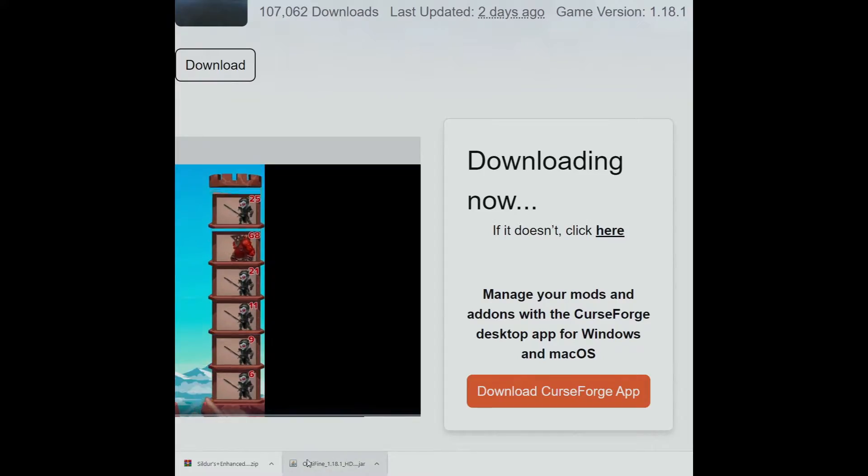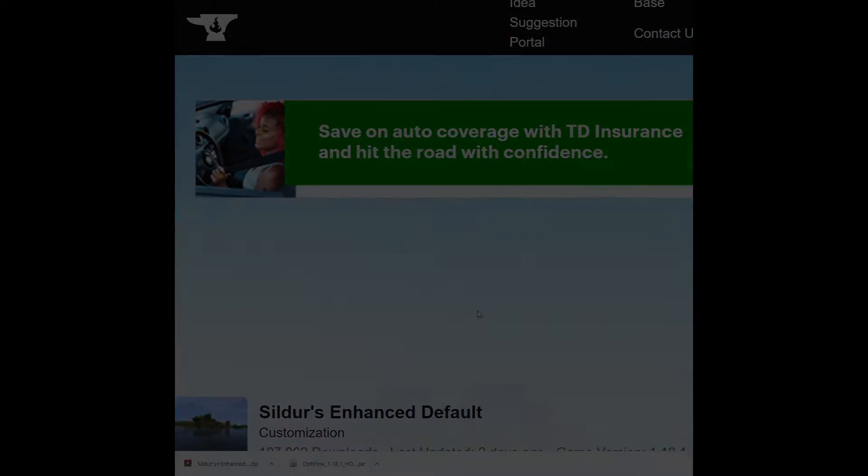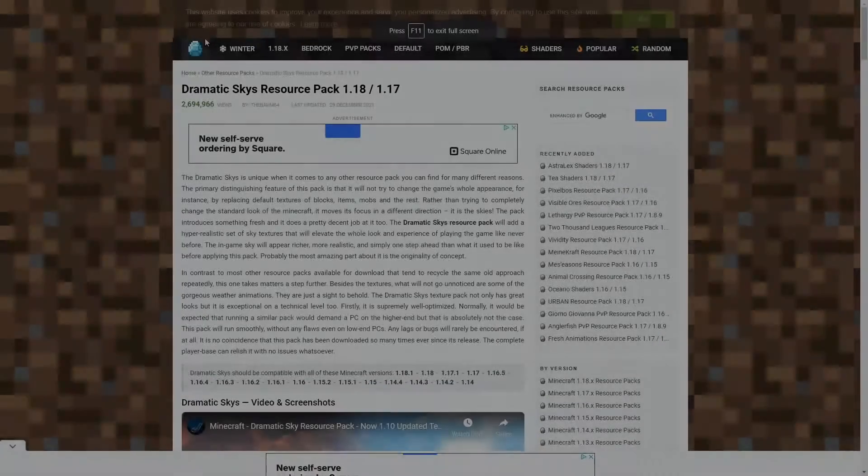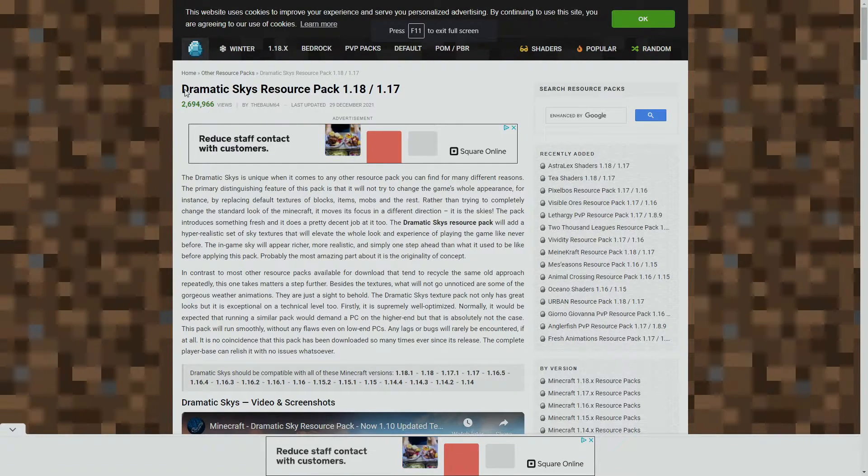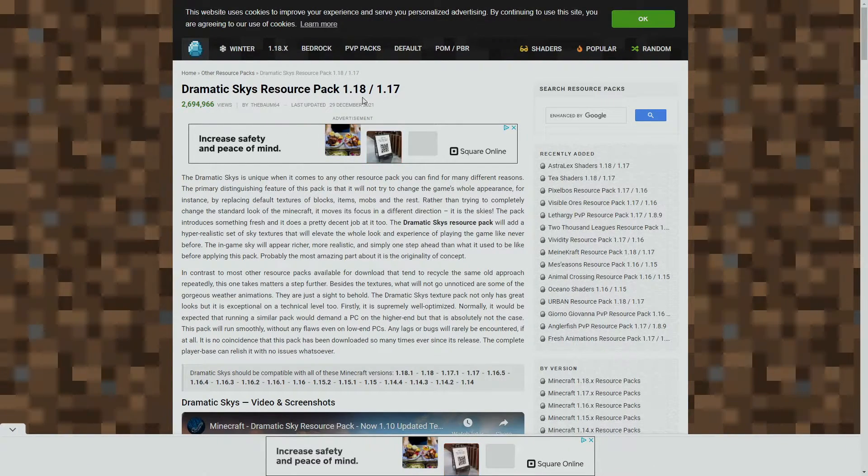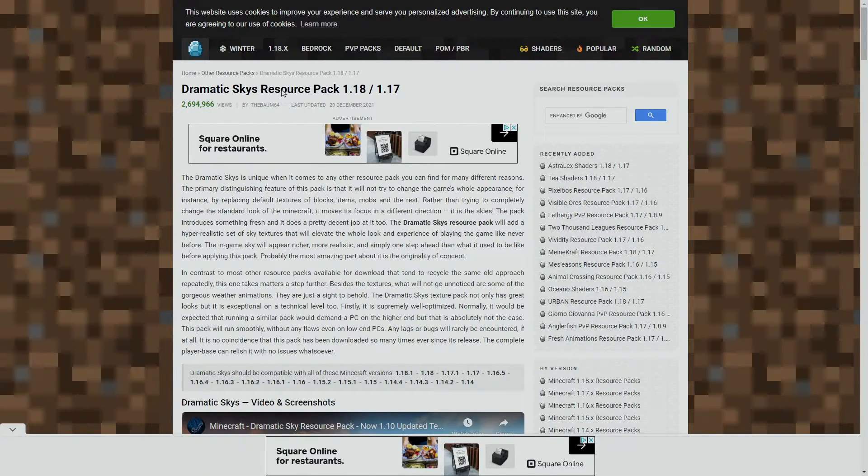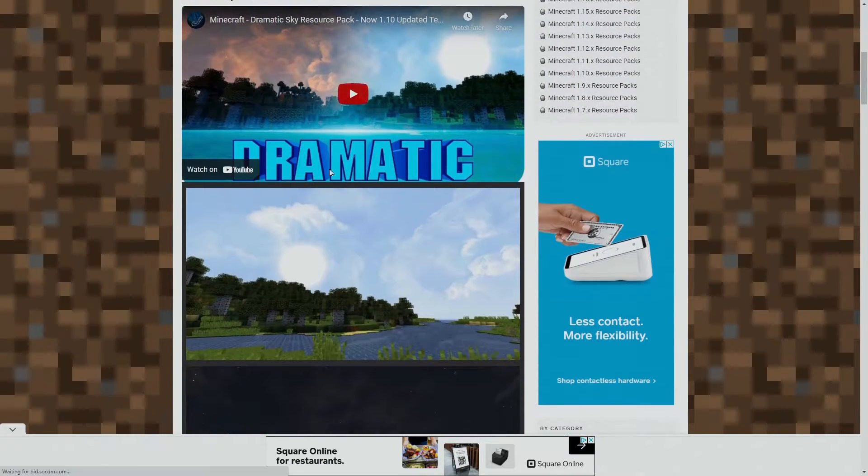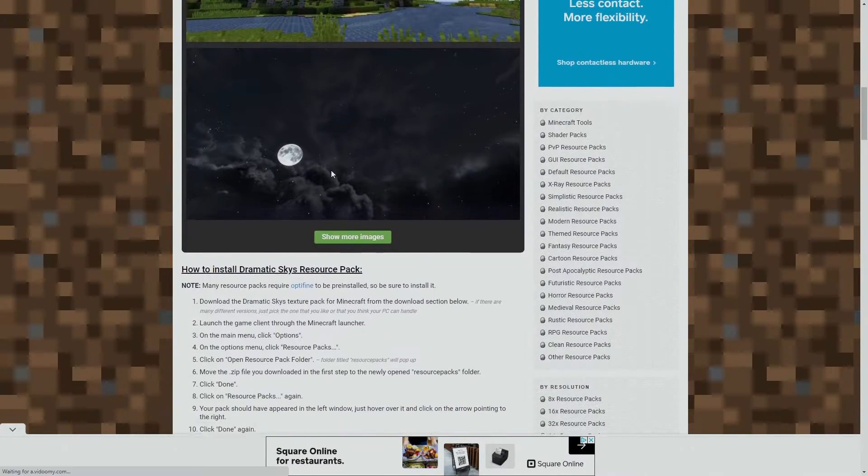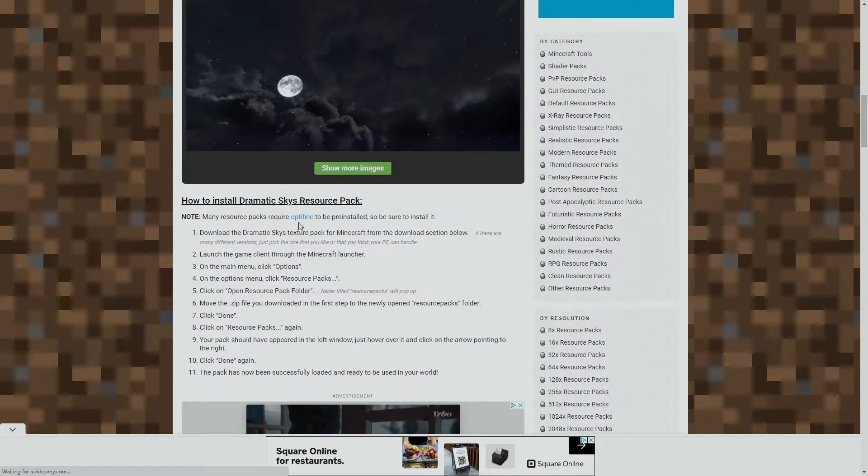So now we have our Optifine, we have our shader pack, and now let's go find a texture pack. If you want a beautiful sky like you've seen in my world, I recommend Dramatic Skies resource pack 1.18, 1.17. Now just to make things clear, a resource pack and a texture pack are the same thing. They used to be called texture packs back in the day when I started playing Minecraft, and now they're called resource packs.